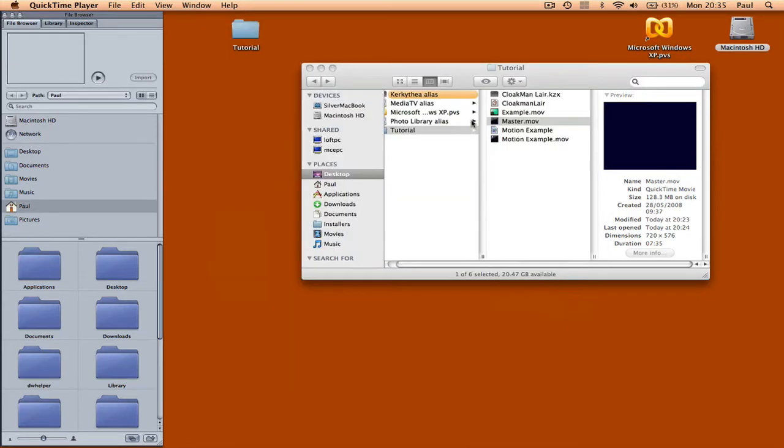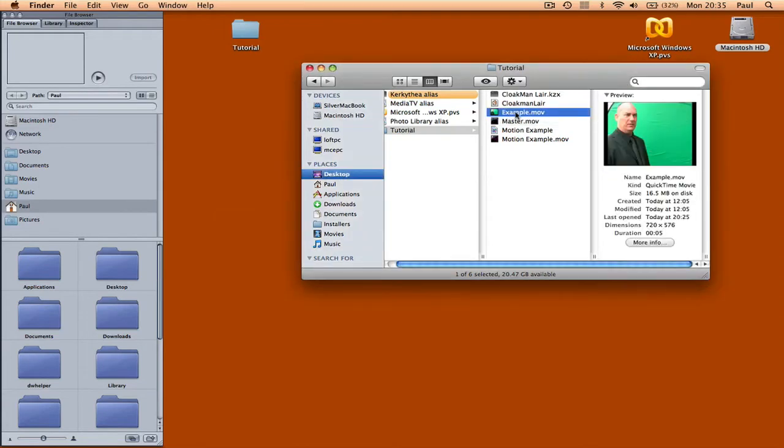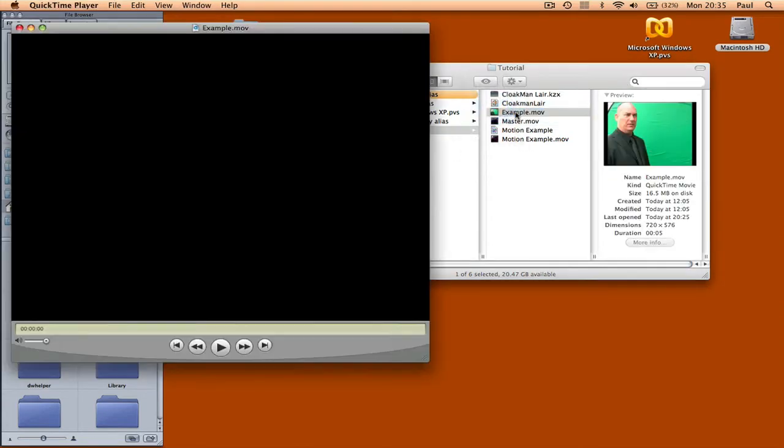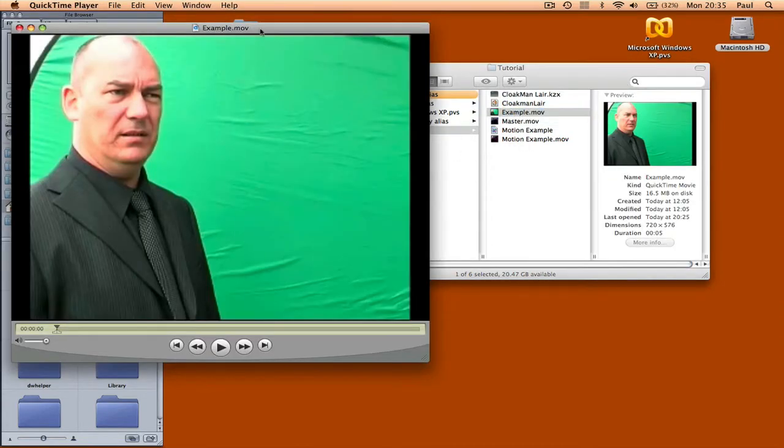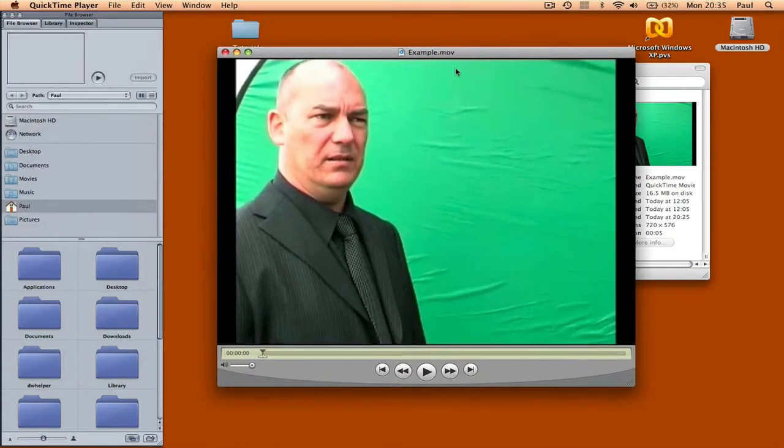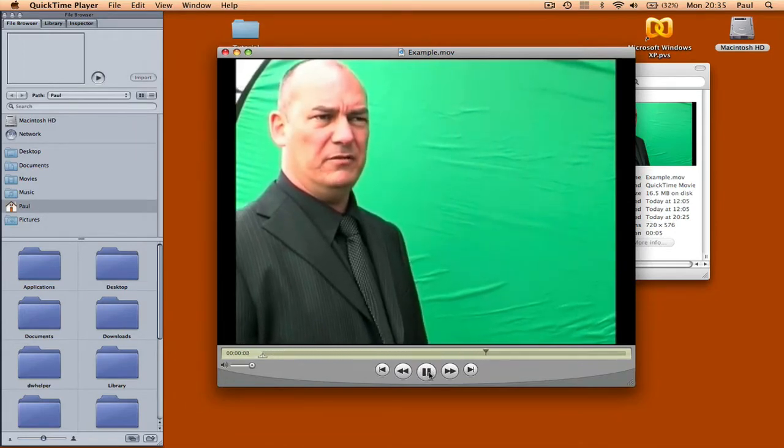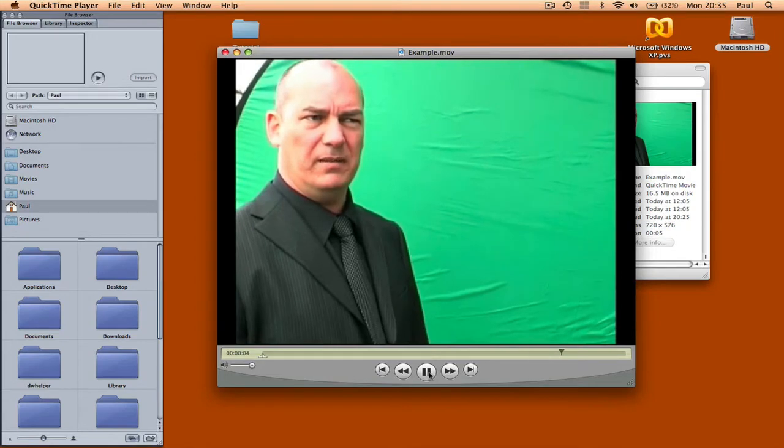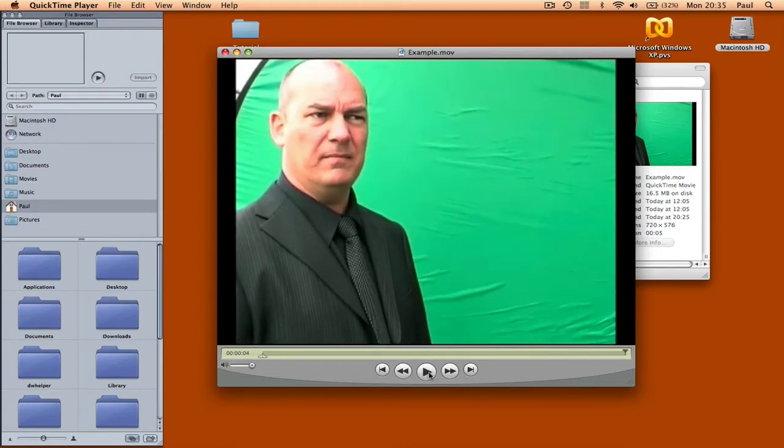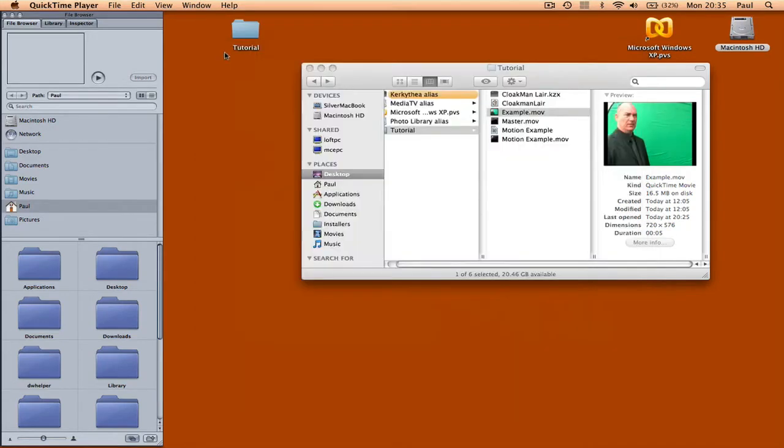This is the piece that I'm going to be using for the example. And it's very short, but it'll just give you an idea of how it works.